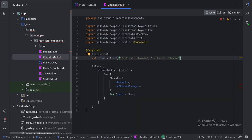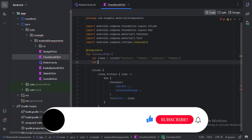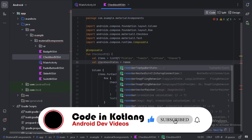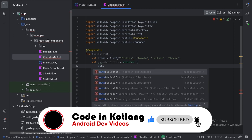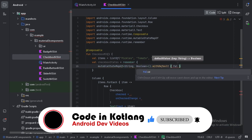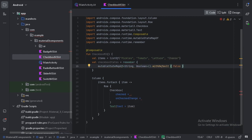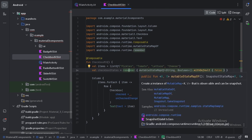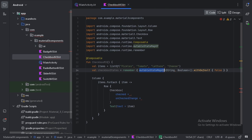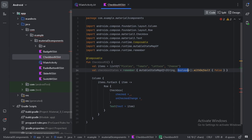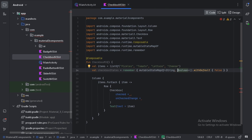For this checked, here let's create a state using remember. So here how I have created this state, I have used remember and in this remember block I have used mutableStateMapOf because for these checkboxes I will use a map where I will use this string as a key and this boolean as a value. So for each of these items I have to keep a boolean value whether that item is checked or not.